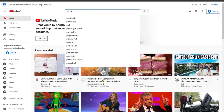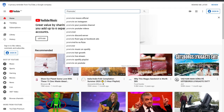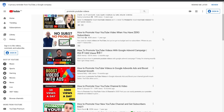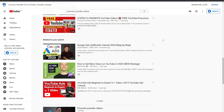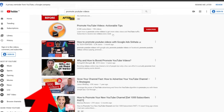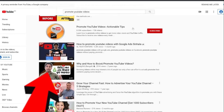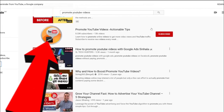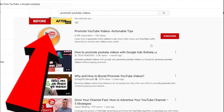When I open the browser in private mode and type 'promote YouTube videos', you can see this channel displayed in the search results. It is a great way to get more YouTube subscribers and views.